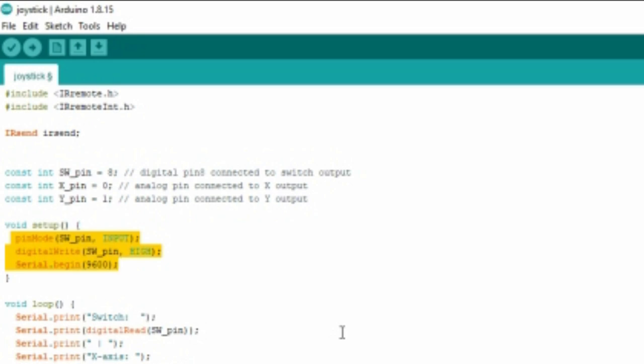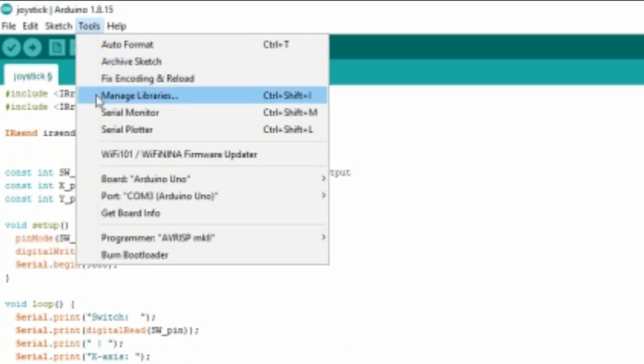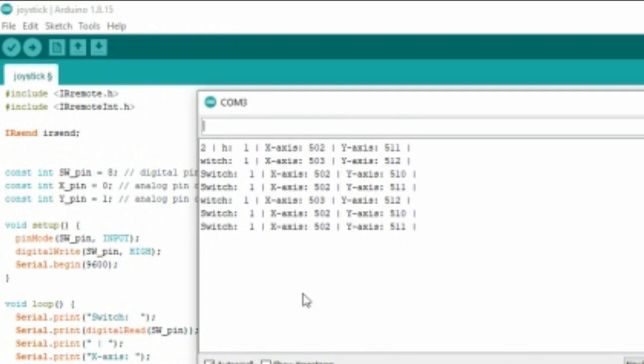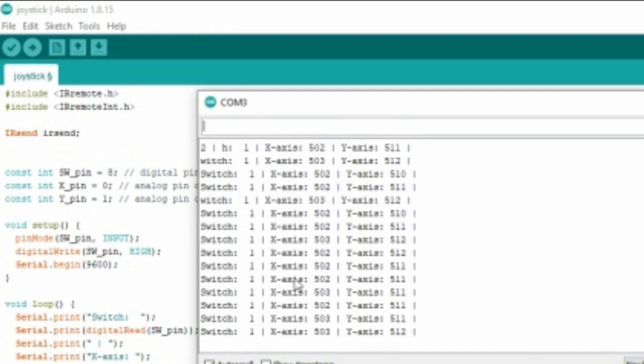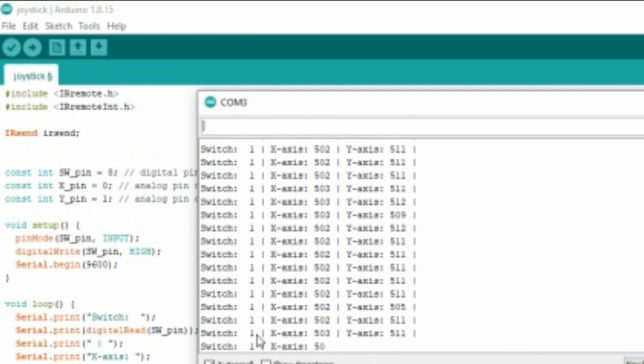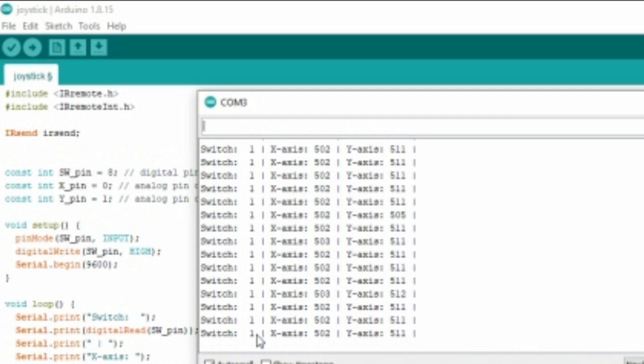In the serial monitor, we're gonna print the value of joystick now. Here the value is 1. When I press the joystick button, the value changes into 0.